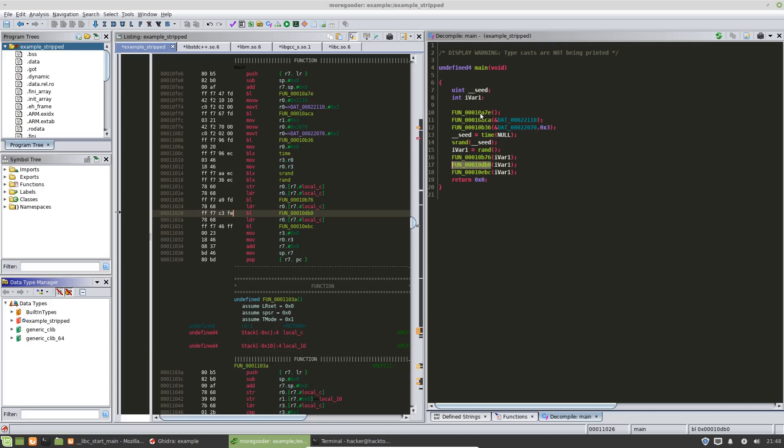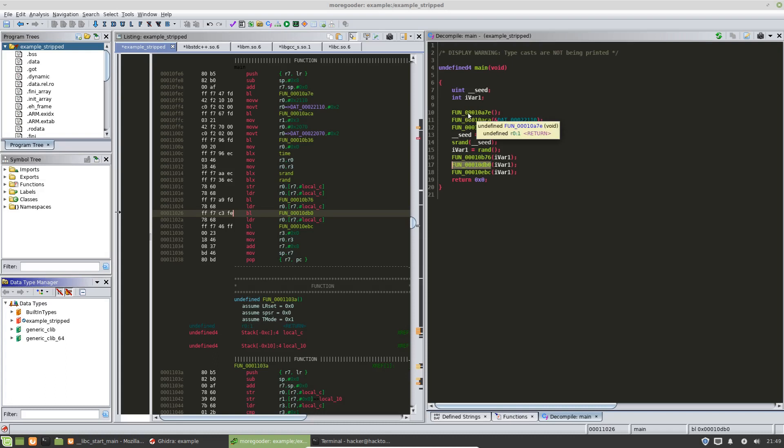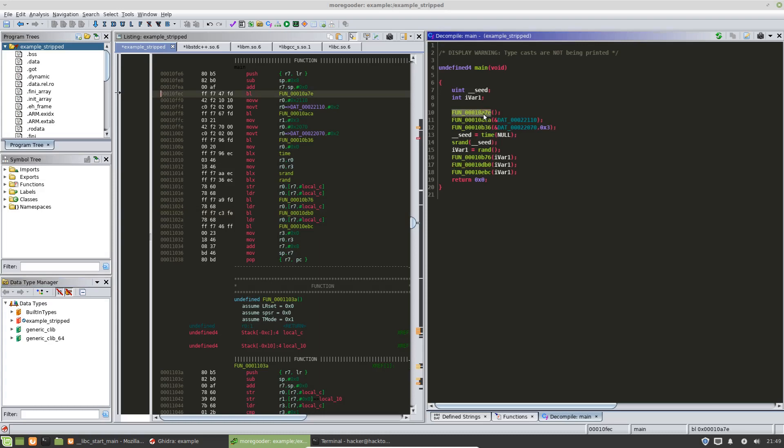So in main we have a number of functions that main calls here and we have no idea what these do just by looking at them because again this binary that we are currently doing analysis on has been stripped of the symbols. So it's our job to not only try to figure out what this program does but figure out what each one of these functions does. It's kind of like a jigsaw puzzle. You start off with the small things and at the end hopefully you have a bigger picture of actually what's happening.